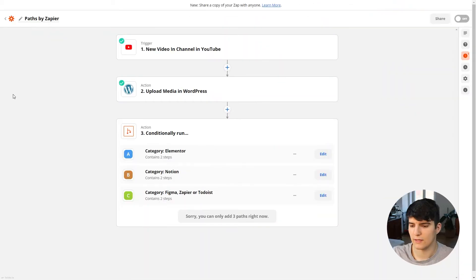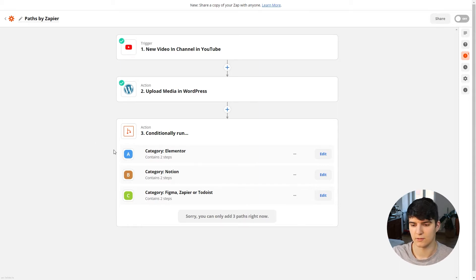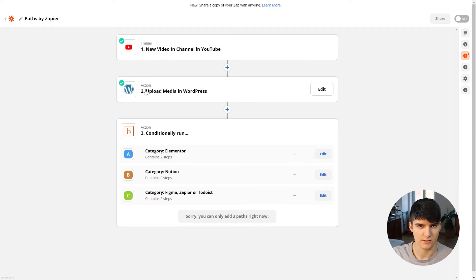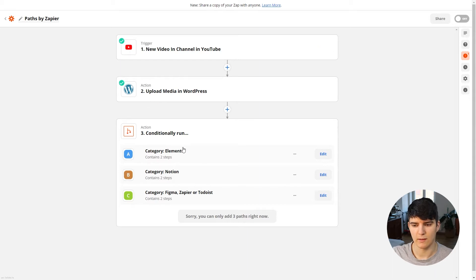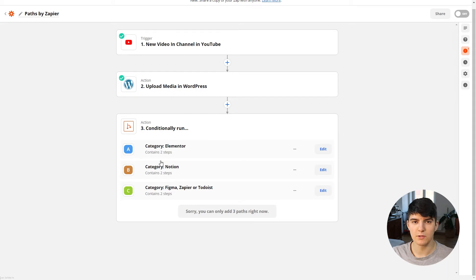Understanding how Zapier Paths work isn't that hard because it's similar to using filters in Zapier. In this demo Zap, I'm triggering a Zap whenever I post a new video on YouTube — something I actually use in my own workspace daily. Whenever I post a new video on my YouTube channel, I want to upload that video to my WordPress website as a post, starting with uploading the thumbnail media, and then creating the post and assigning the right category based on the video content.